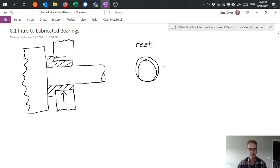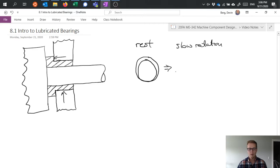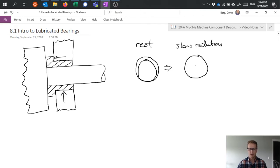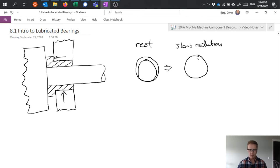Under slow rotation, again our outer surface, and suppose we have this, again the shaft. This is going to be harder to draw accurately.